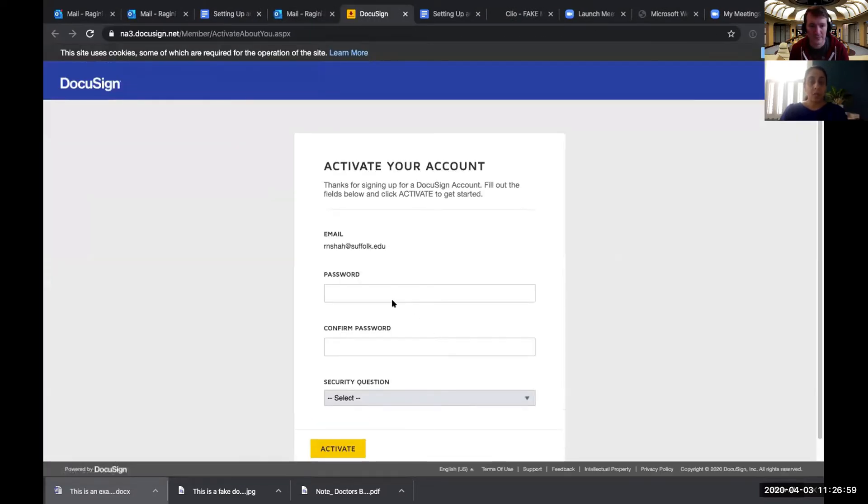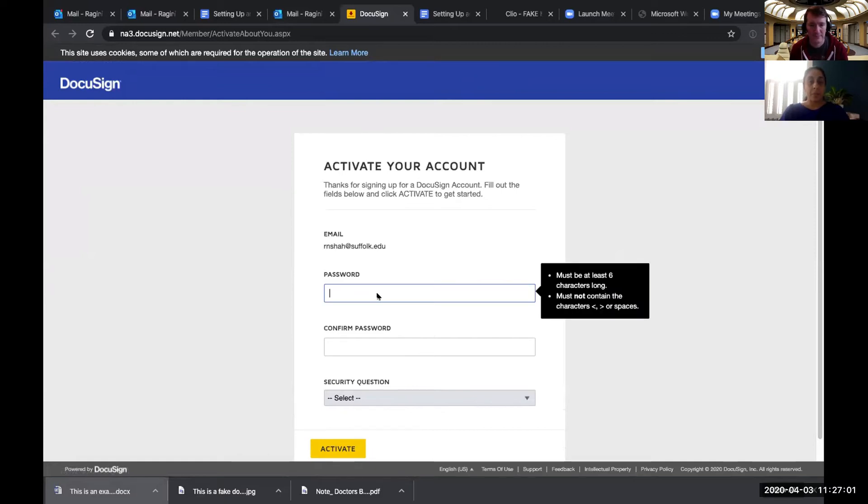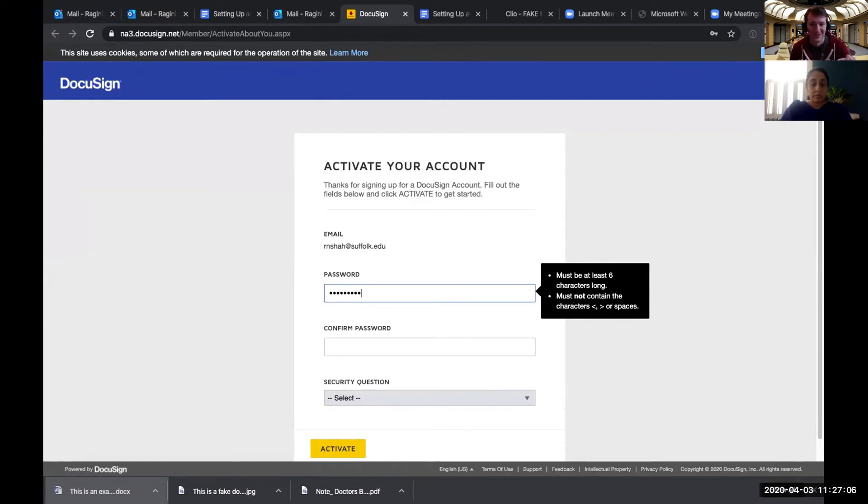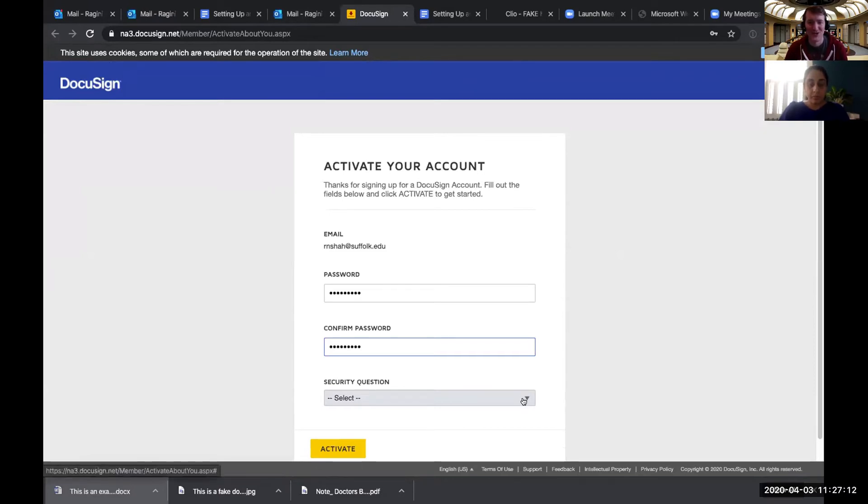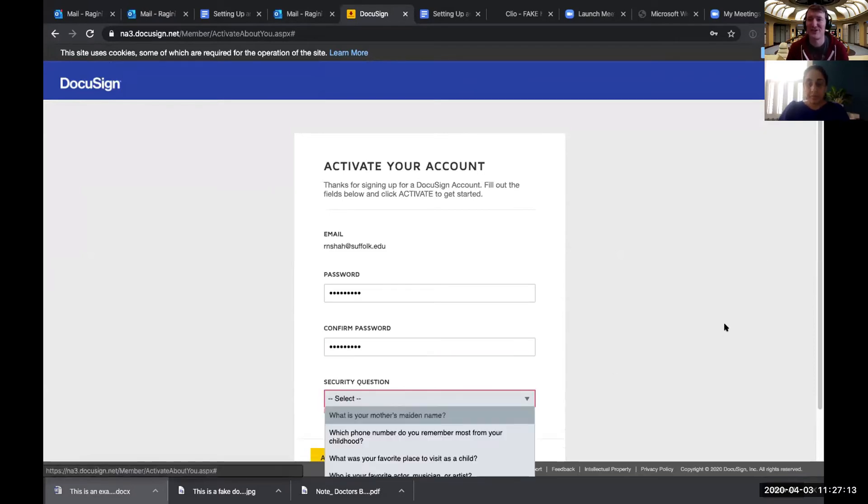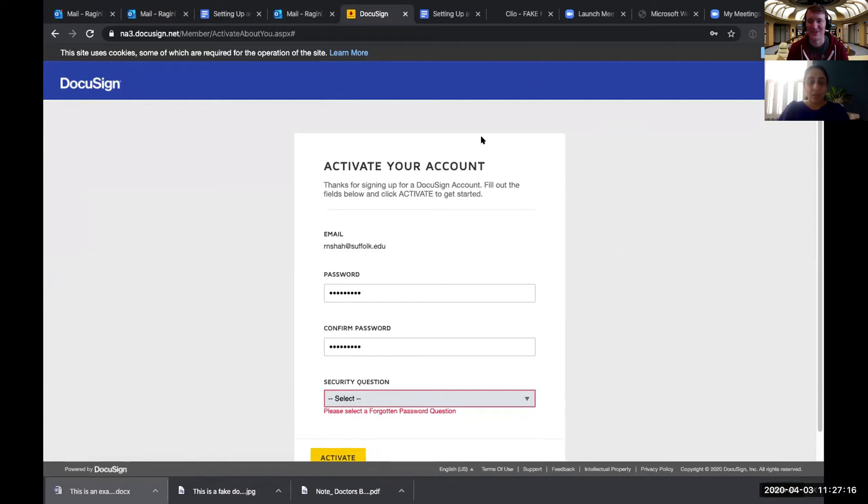When that happens, it asks you to create a password and this is where you set up your security question. Well, we'll stop sharing the screen for a sec and then we'll let you set up your security question. Good idea. I will not show you my security question.